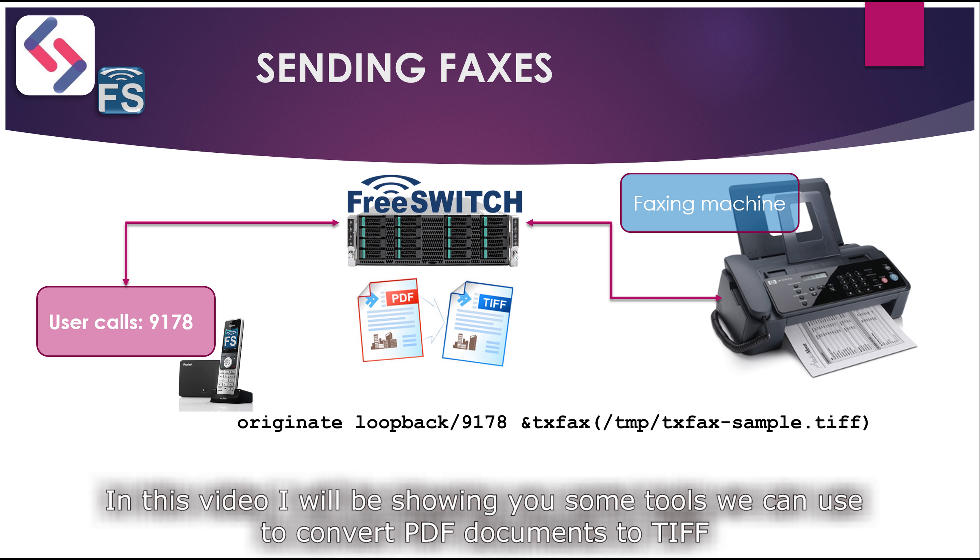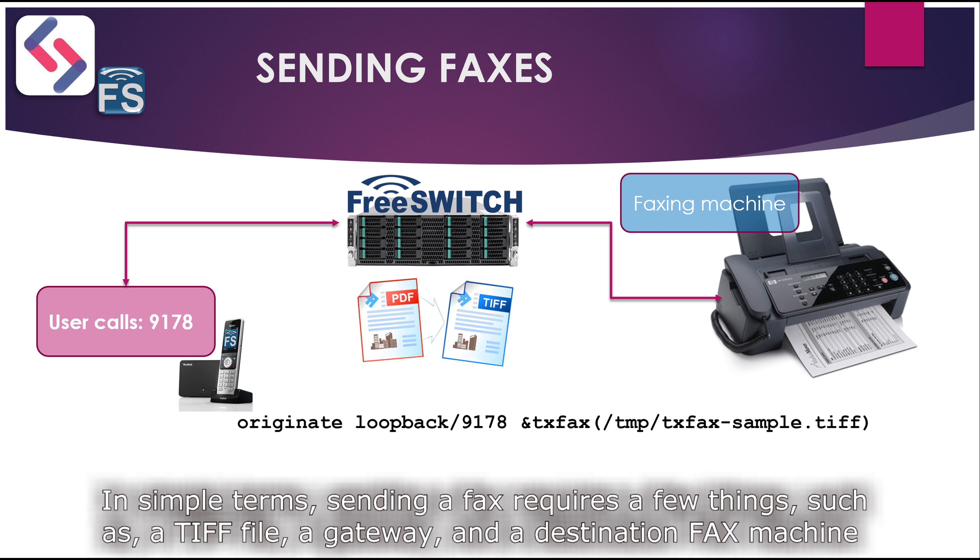In this video, I'll be showing you some free tools that we can use to convert PDF documents to TIF. In simple terms, sending a fax requires only a few things such as a TIF file and a gateway and destination fax machine.